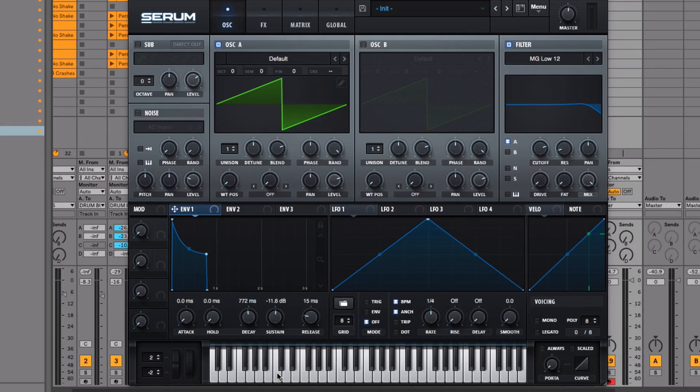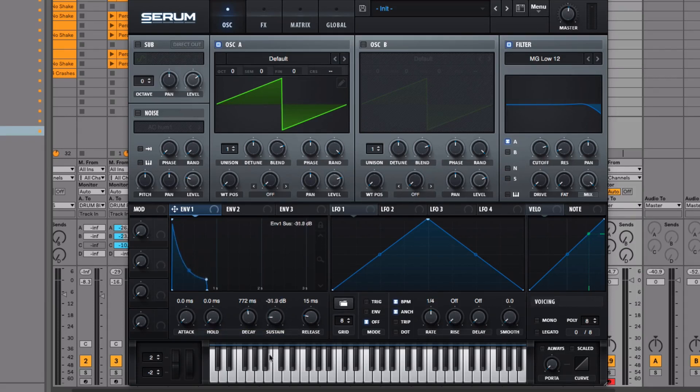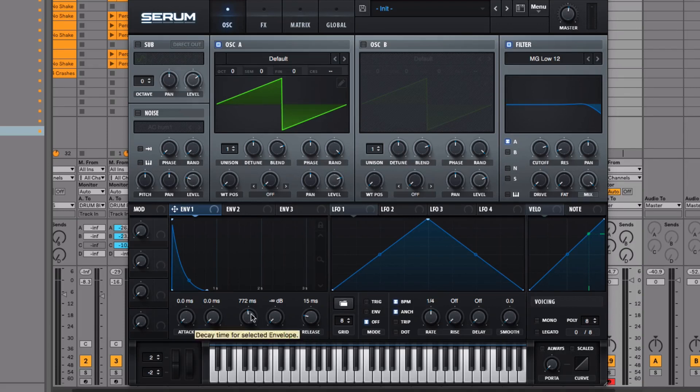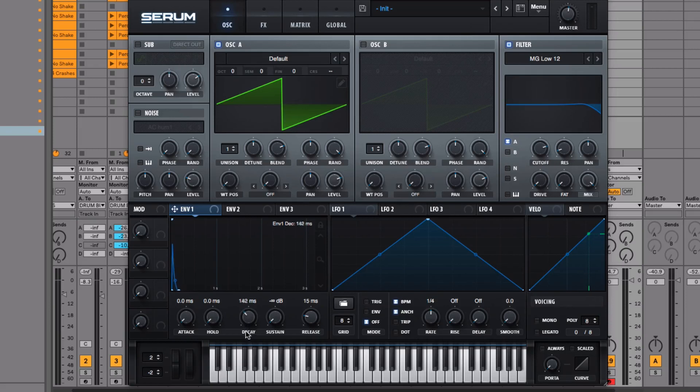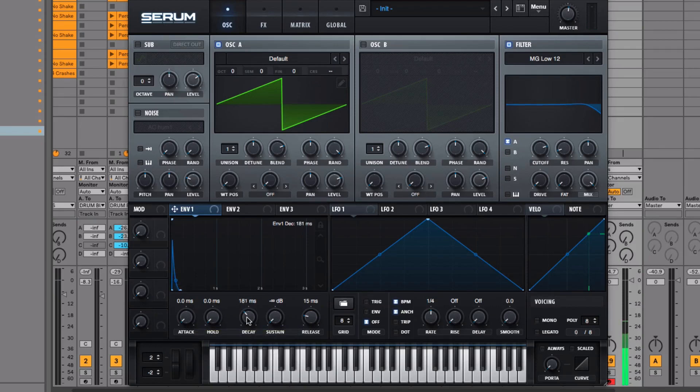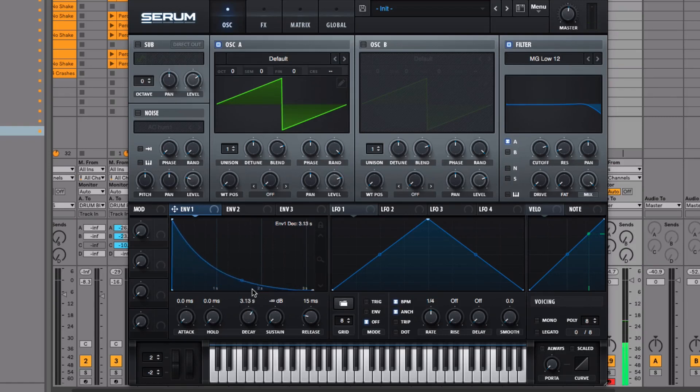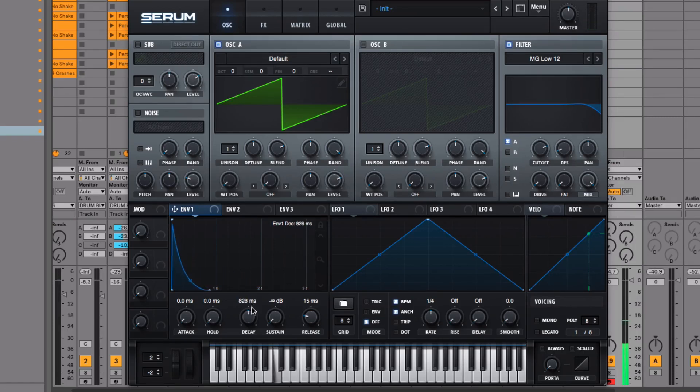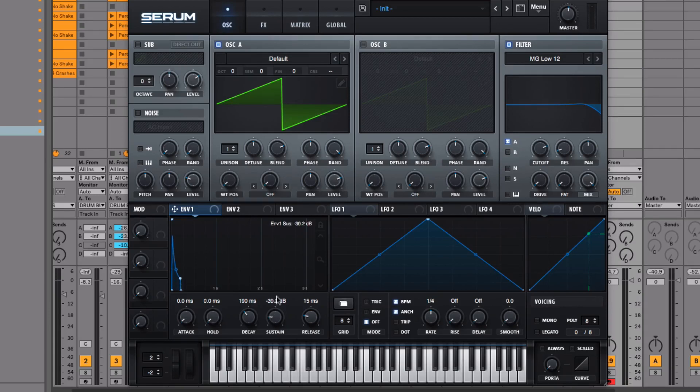The amount of time it takes to get down to that volume is the decay time, as you probably guessed. If we take the sustain all the way down to minus infinity dB, we can use this decay time to determine how long that's going to fade out to zero. It can either be really quick, or as we increase it, you can hear that gets much longer. Now let's put the sustain volume back up and give it a little bit of decay time.